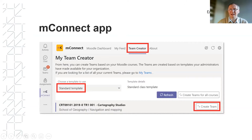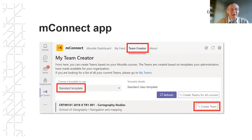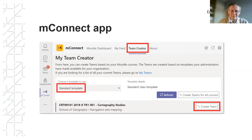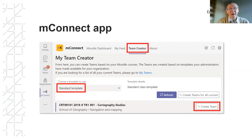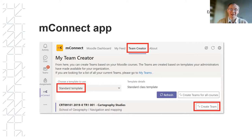On the mConnect app side of things: it's essentially an app that sits in Teams, recognizes your Moodle roles, and if you're a teacher it gives you a list of your modules or courses. You click 'Create Team' and it creates a team based on that Moodle course. What it's doing for us is synchronizing members — it looks at who's in your Moodle participants and creates them in the Moodle team and keeps them synchronized.